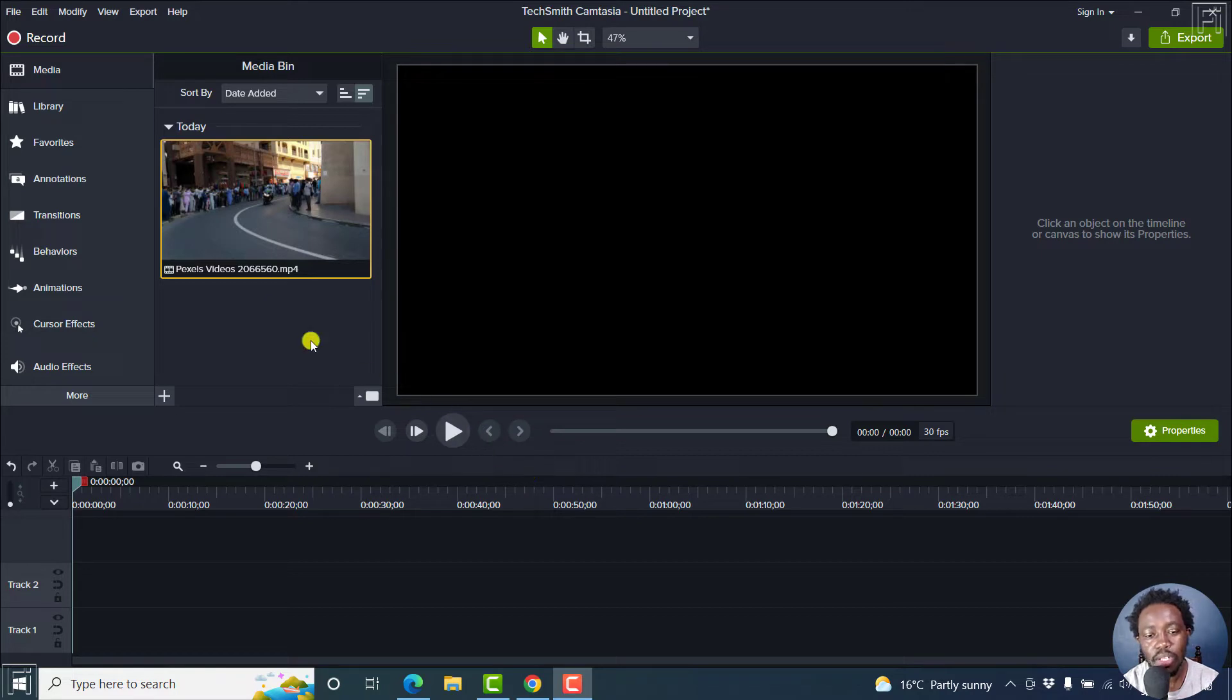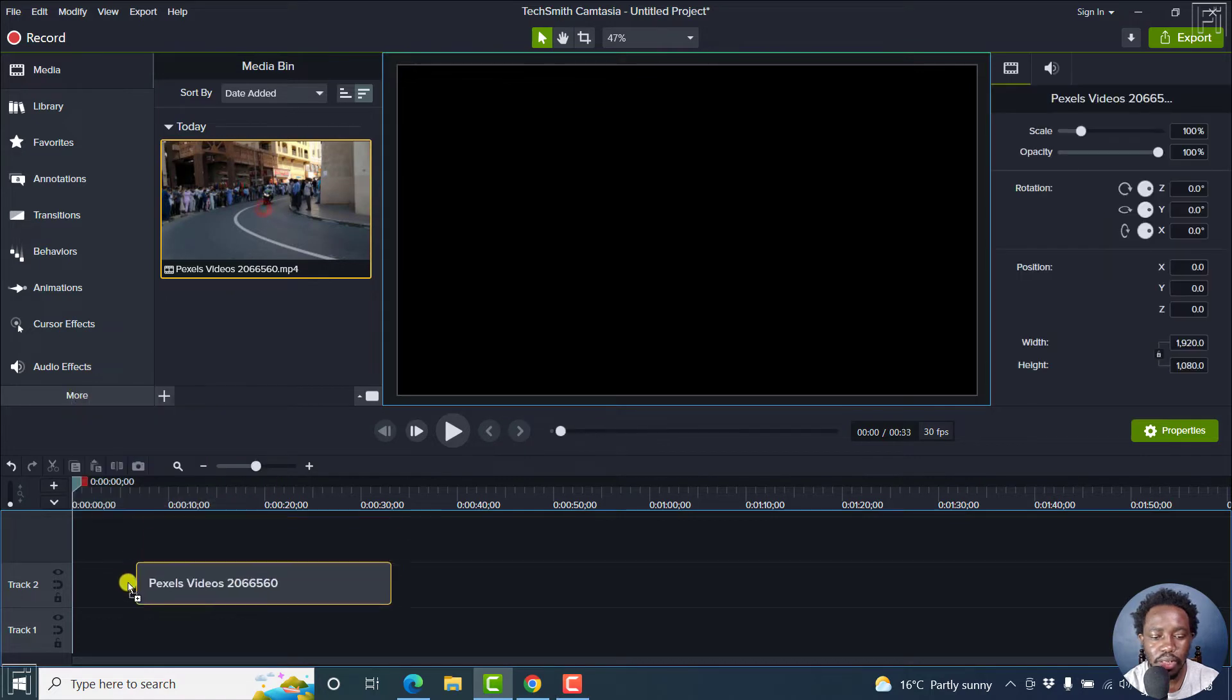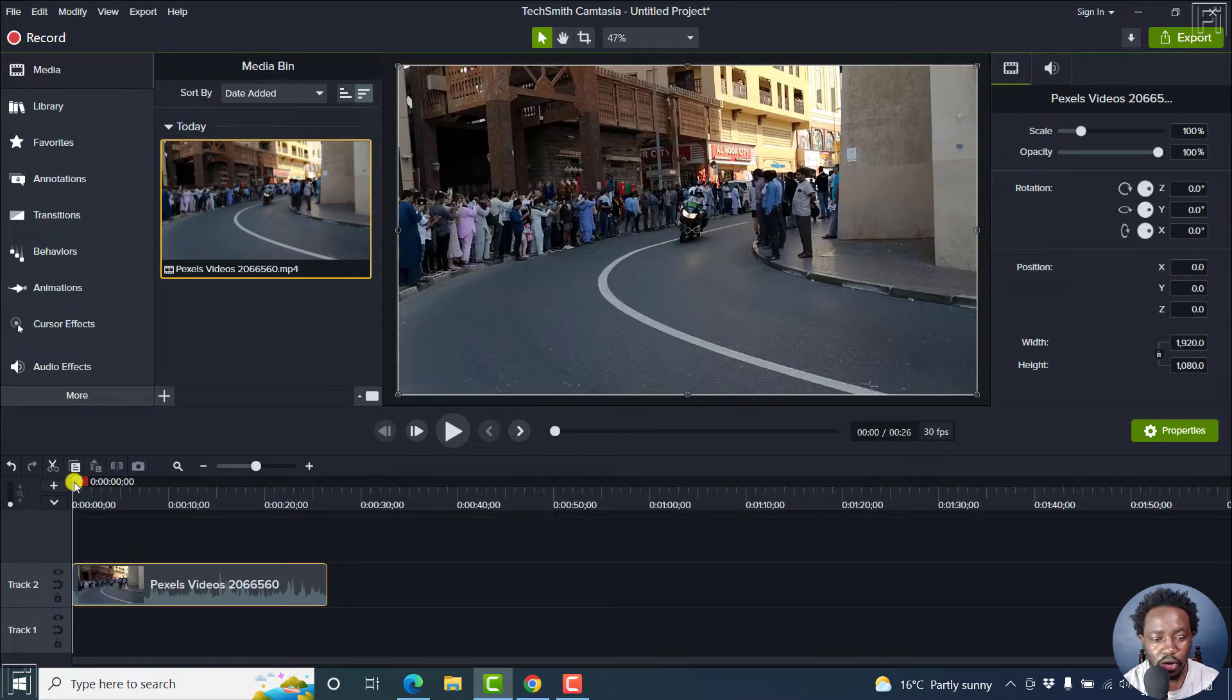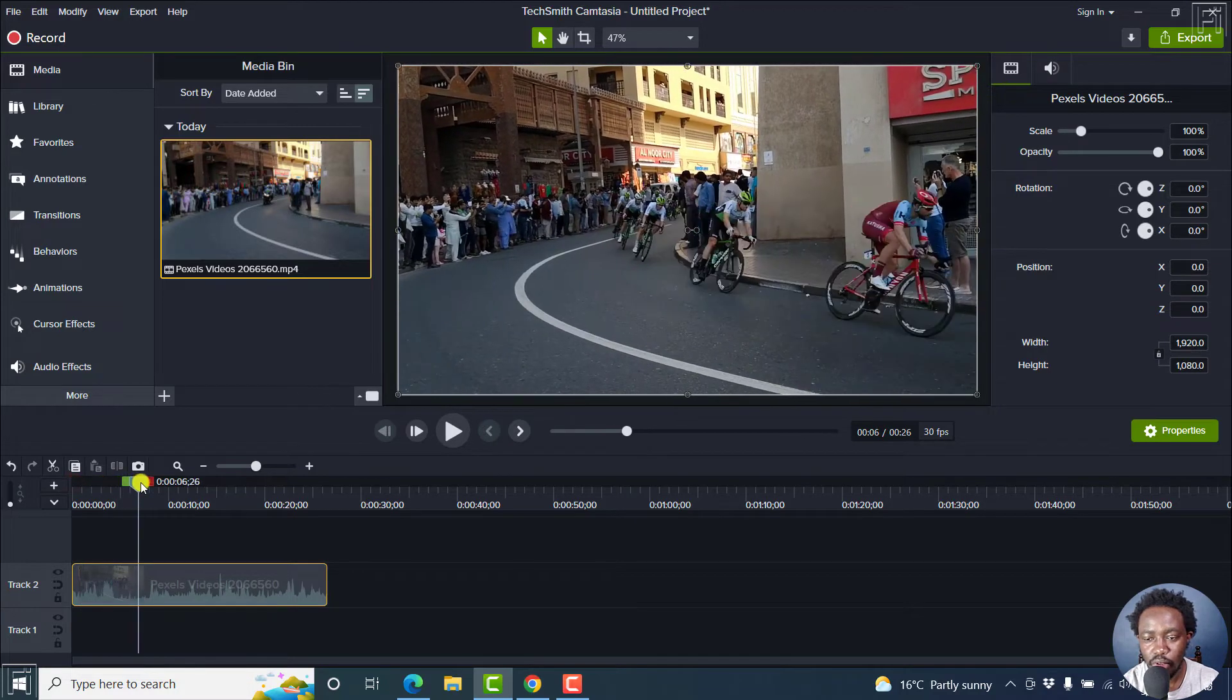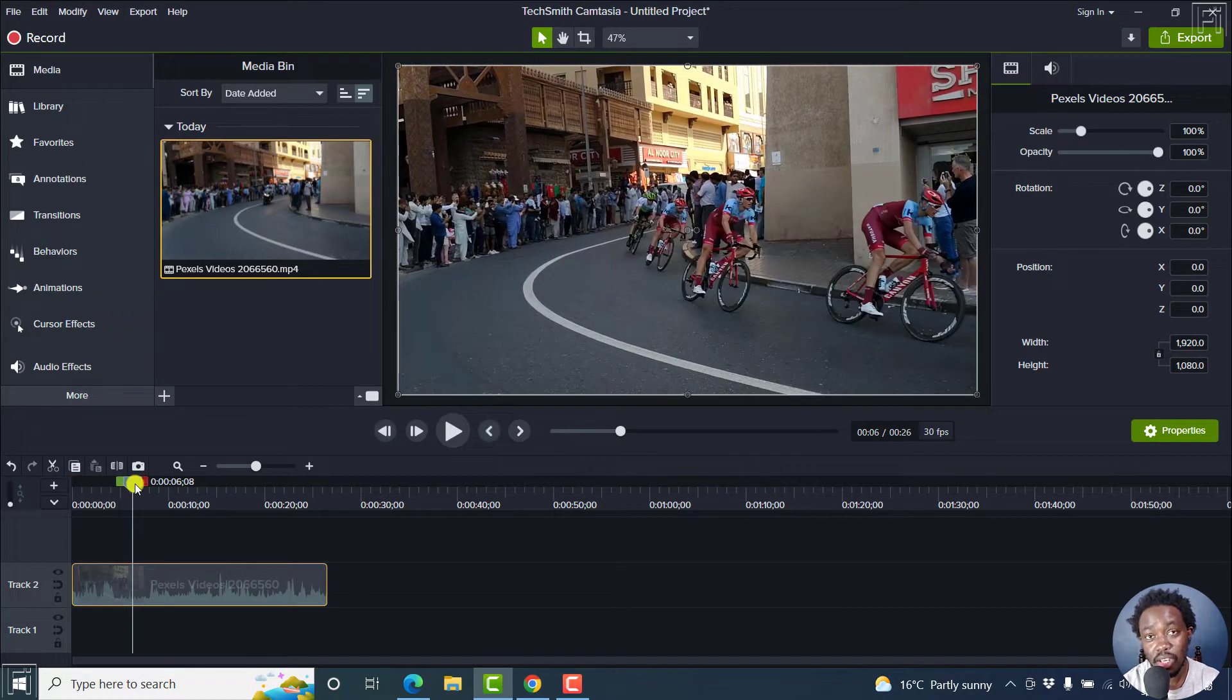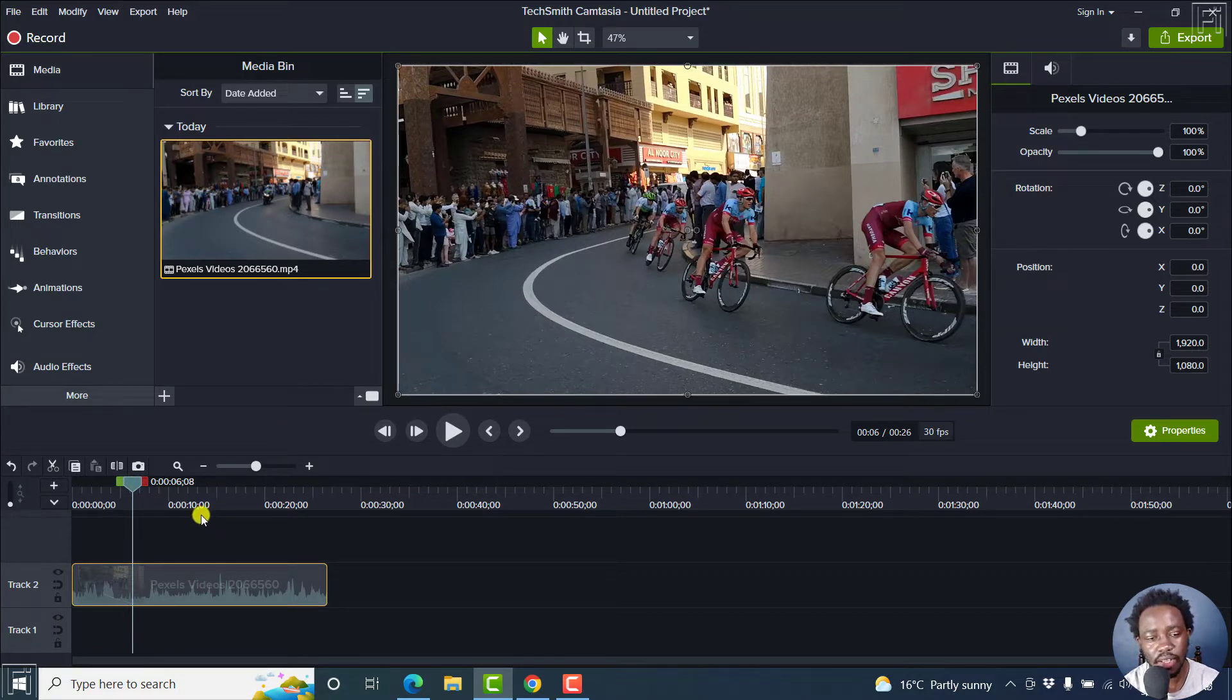I've already imported a video to my media bin inside Camtasia, and all I need to do is drag and drop it to the timeline. Now, if you scrub along, you'll be able to see that the video is colored. The effect we want to achieve is a black and white effect.